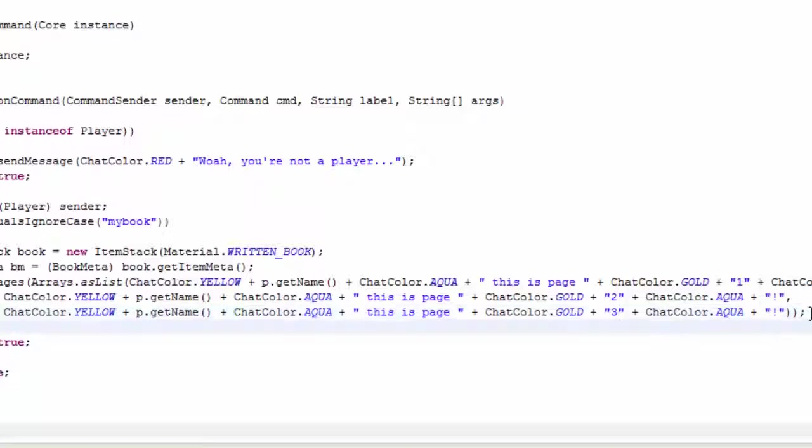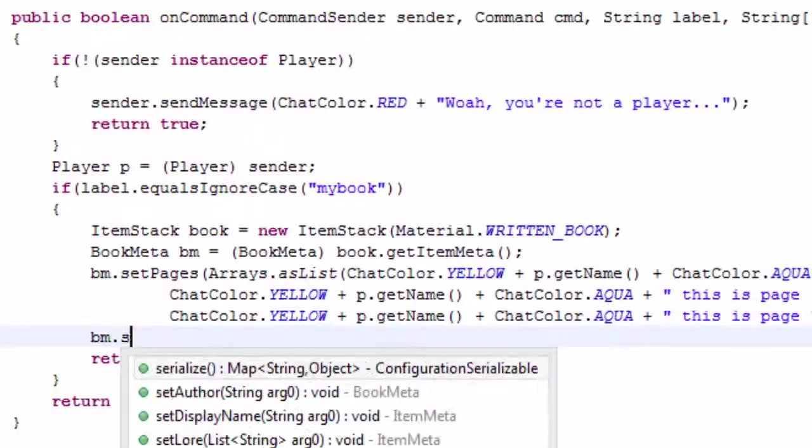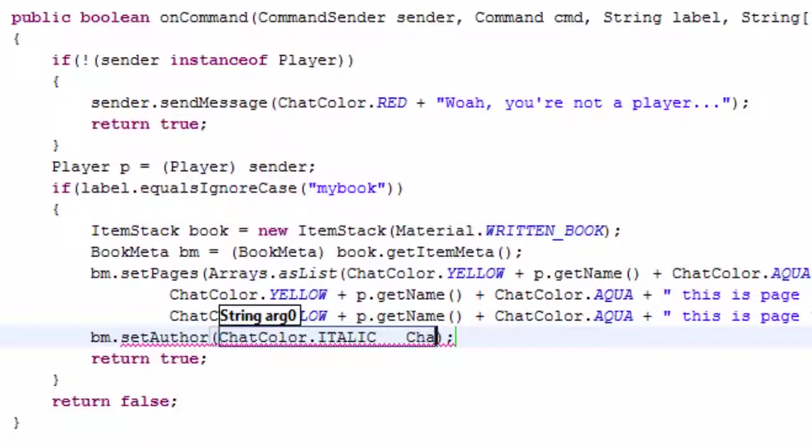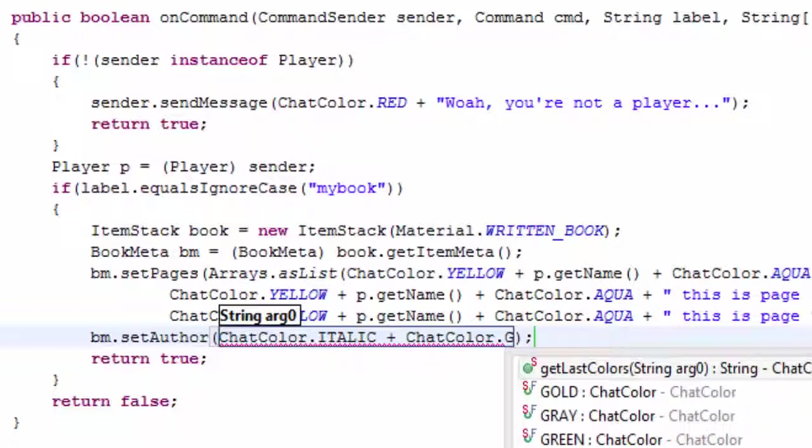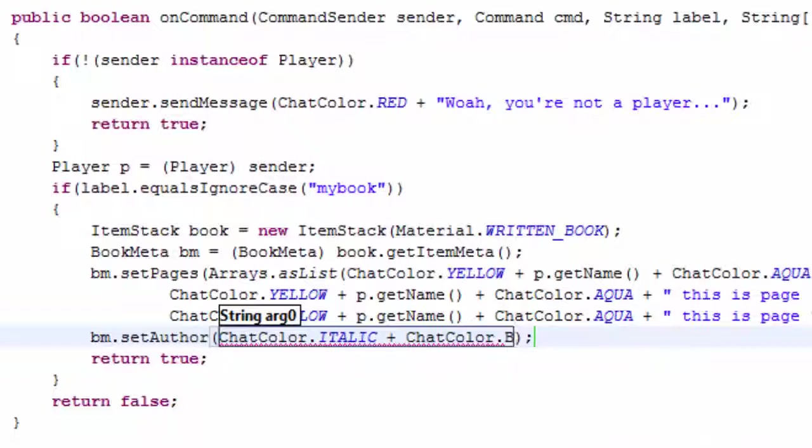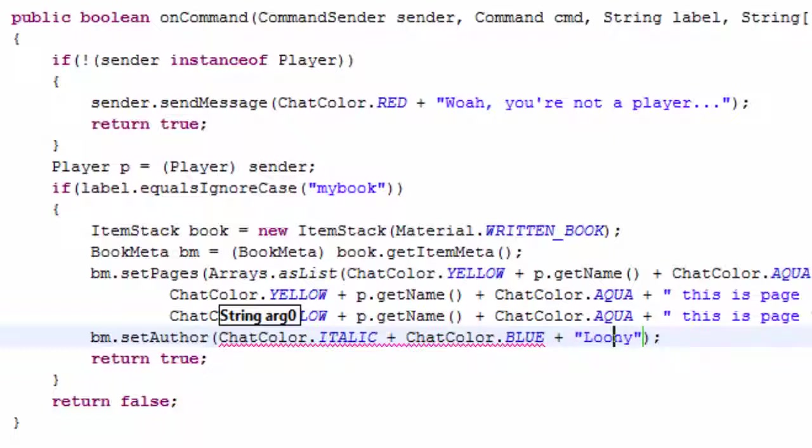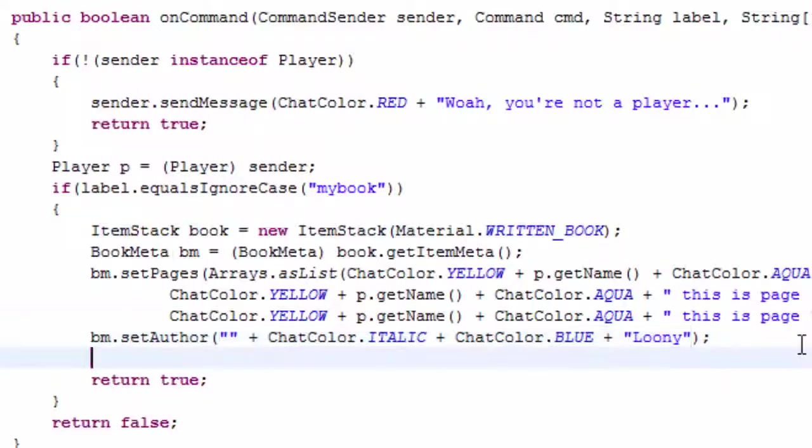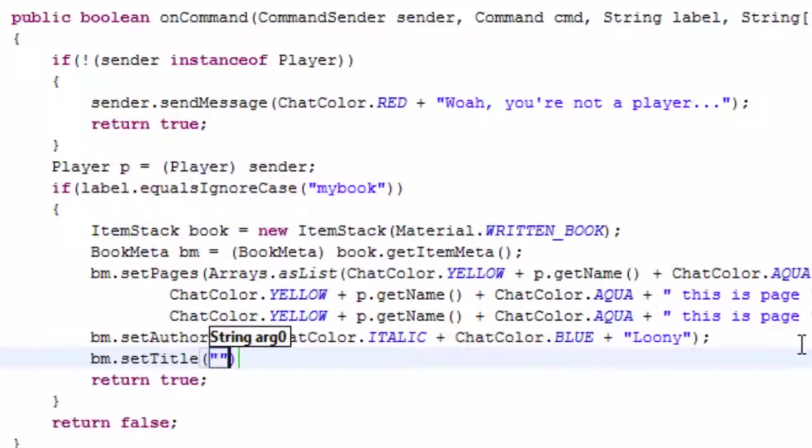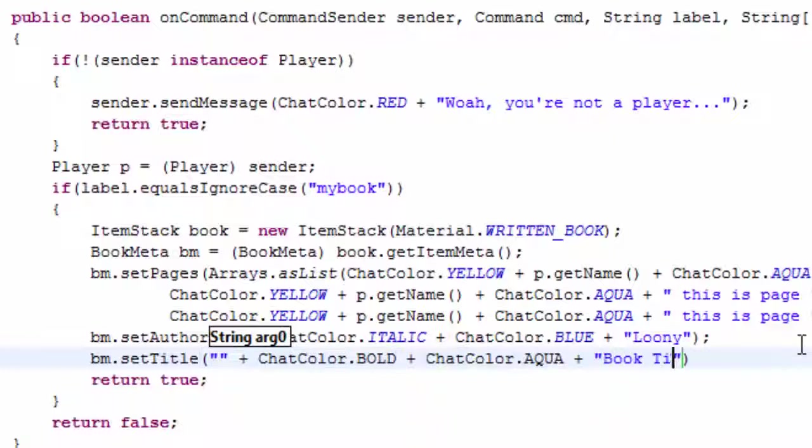And then I'm going to go ahead and bm dot set author chat color dot italics plus chat color dot blue plus loony. But because there's no string in the beginning it's going to be like where where, so you kind of got to put a string there. So yeah these authors the titles and stuff do actually accept colored information. So bold plus chat color dot aqua plus book title.